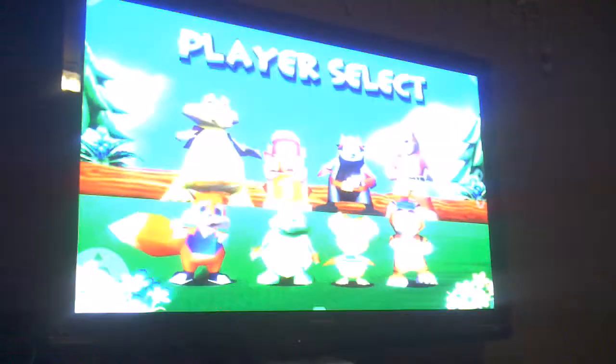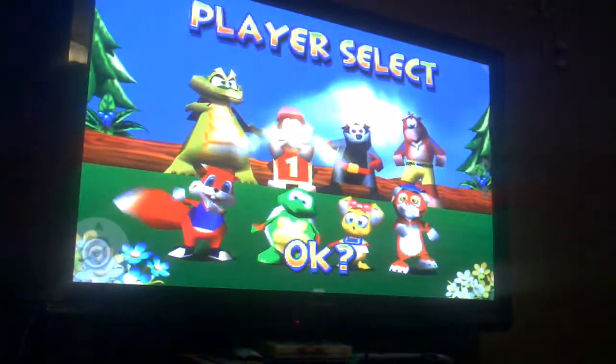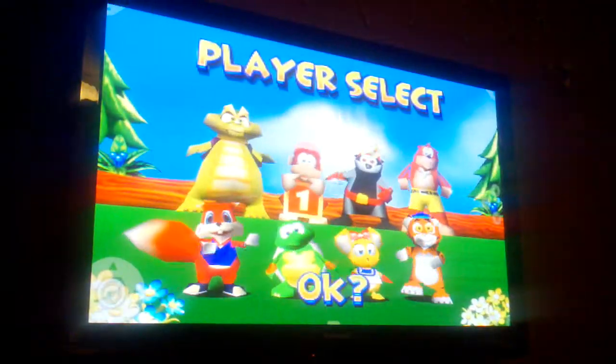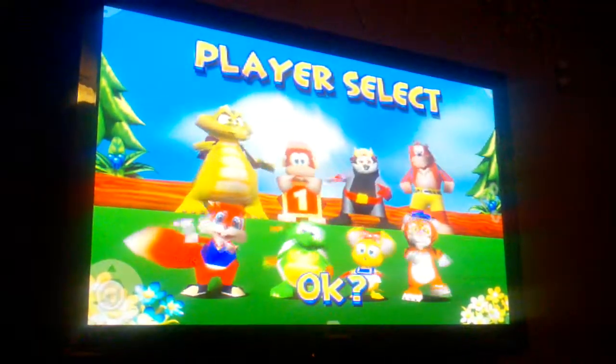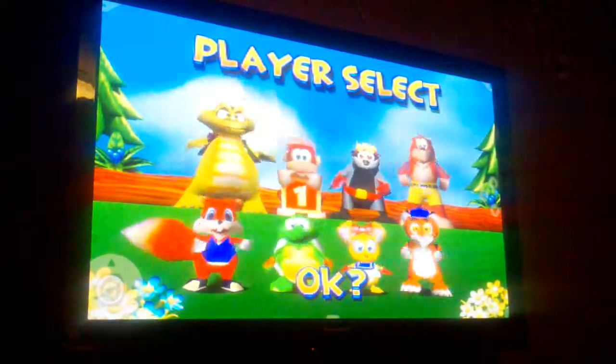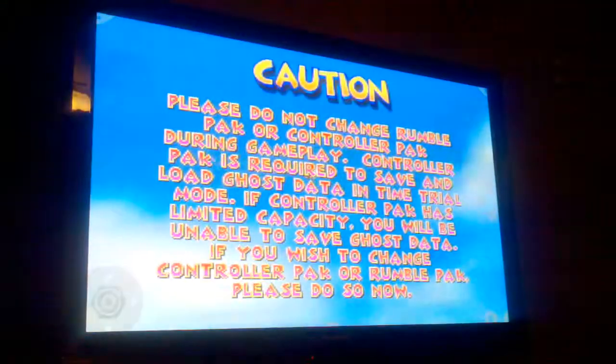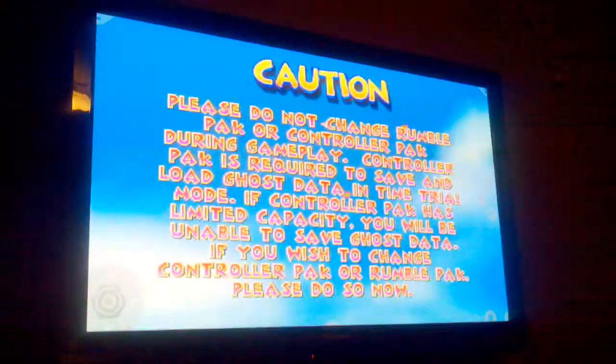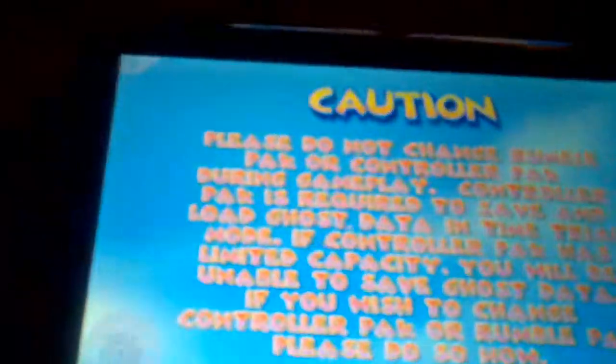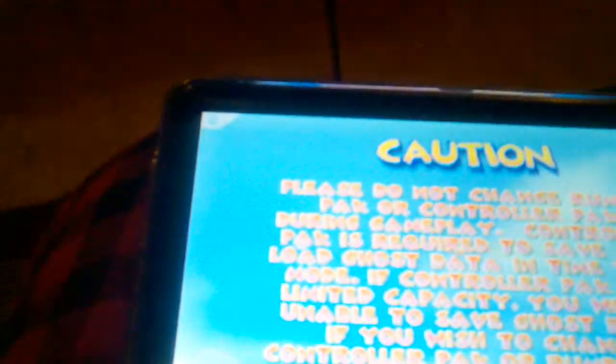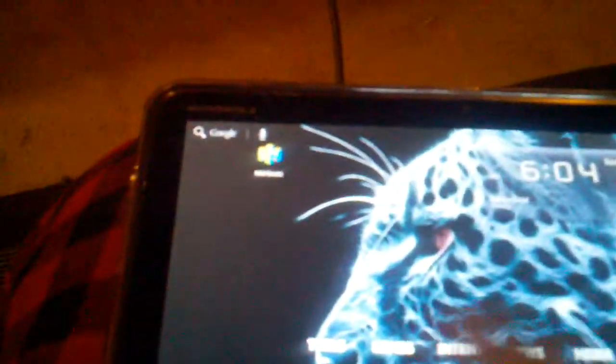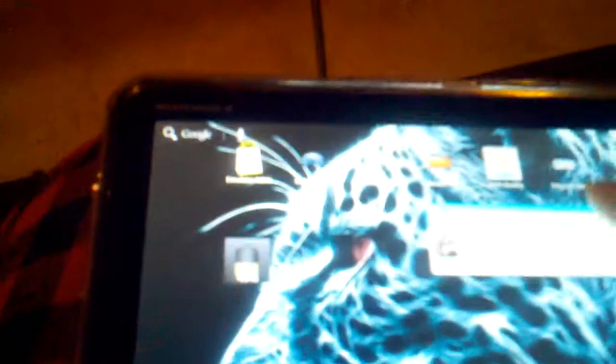That's the Nintendo 64. I also have the Super Nintendo, so I can play any games from Super Nintendo. Let's see here... Super Mario All-Stars.